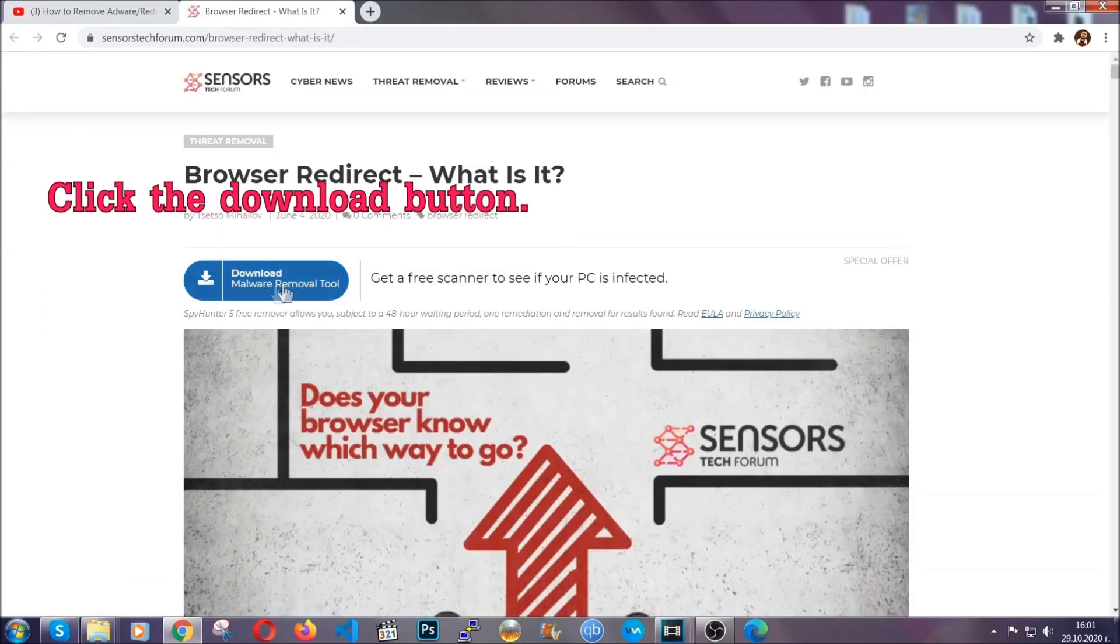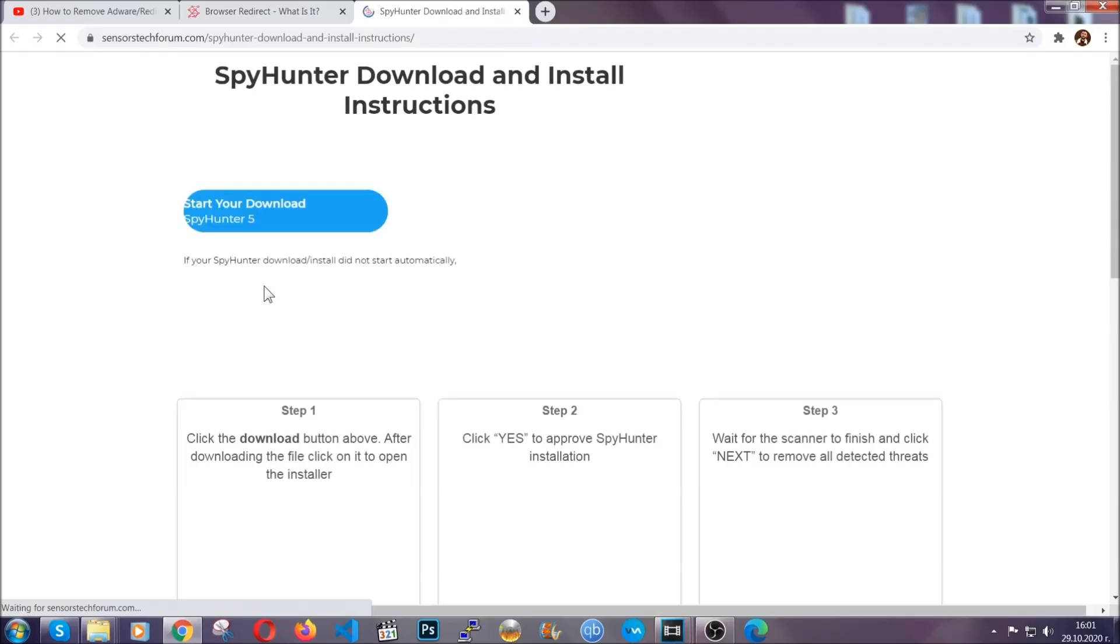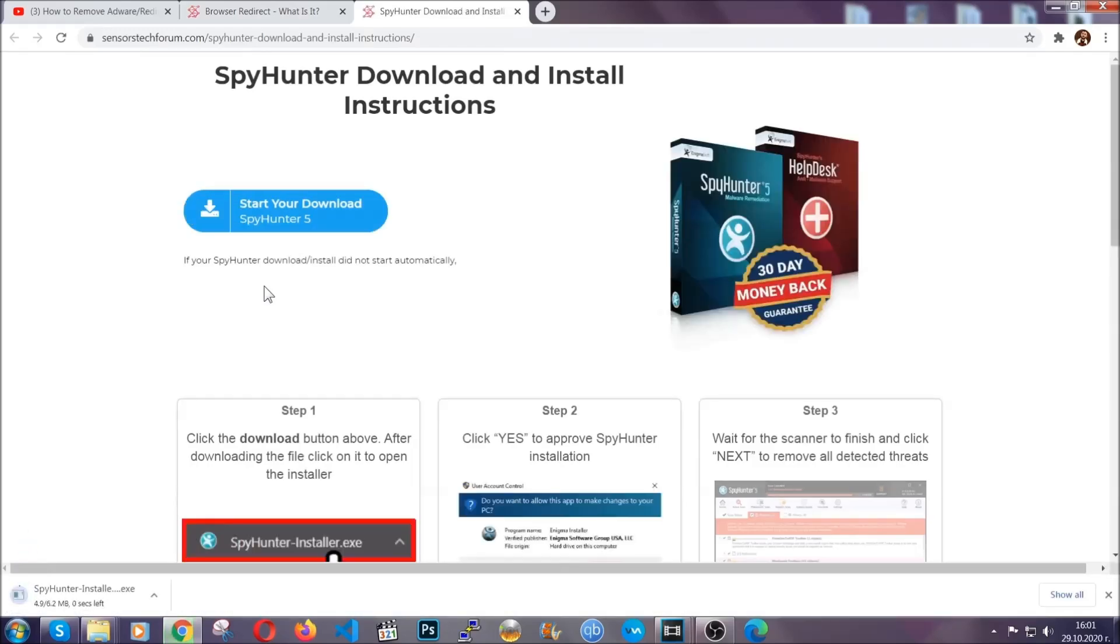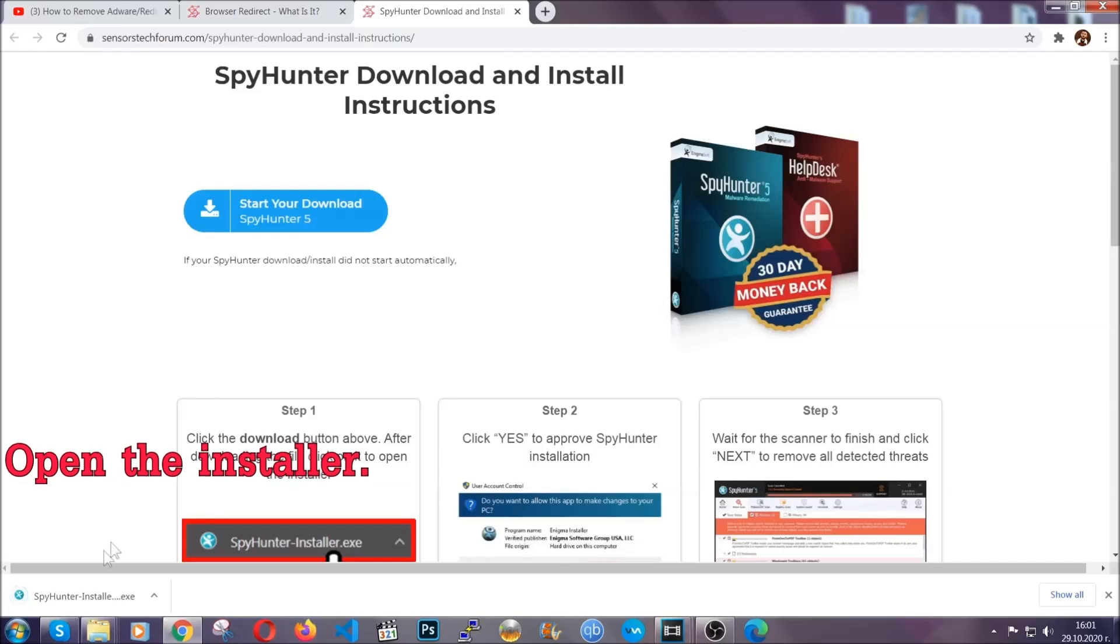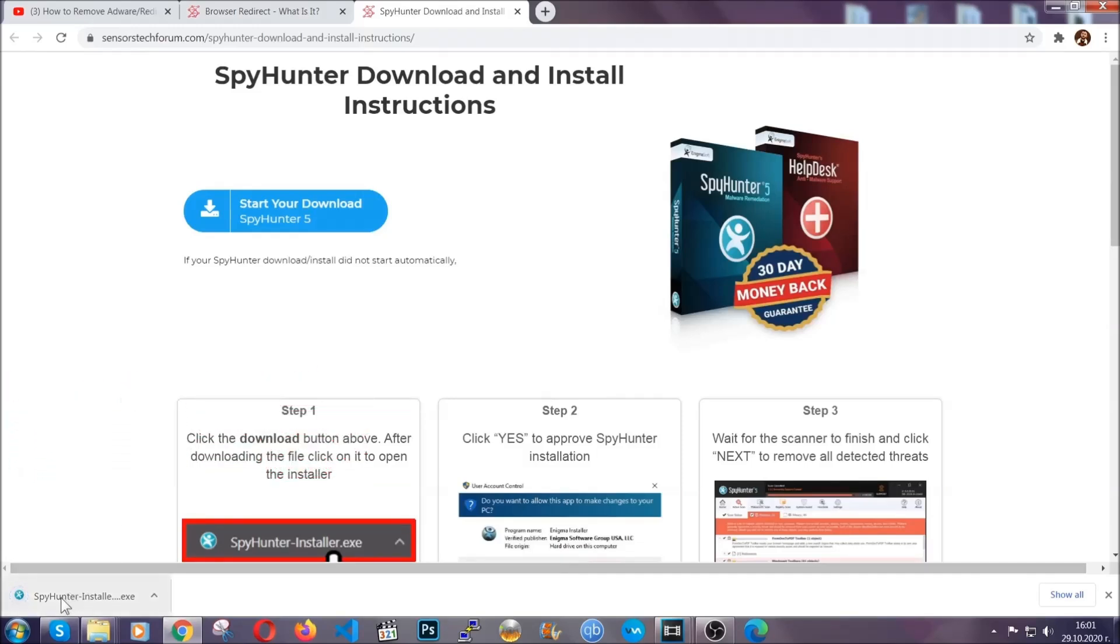Then go ahead and click on the download button which is going to take you to the download page. It should start automatically and when it does, simply open the installer.